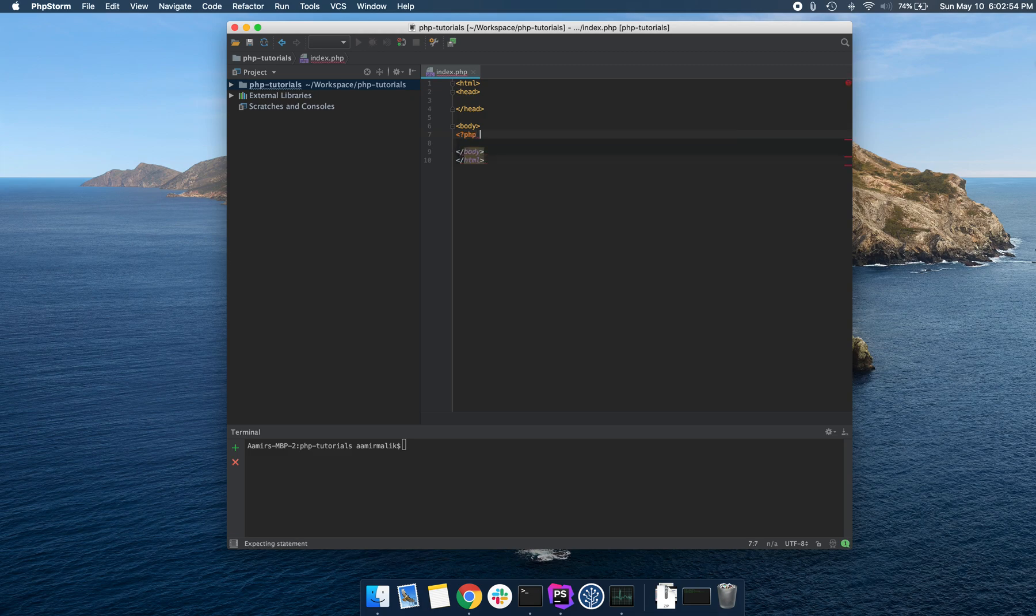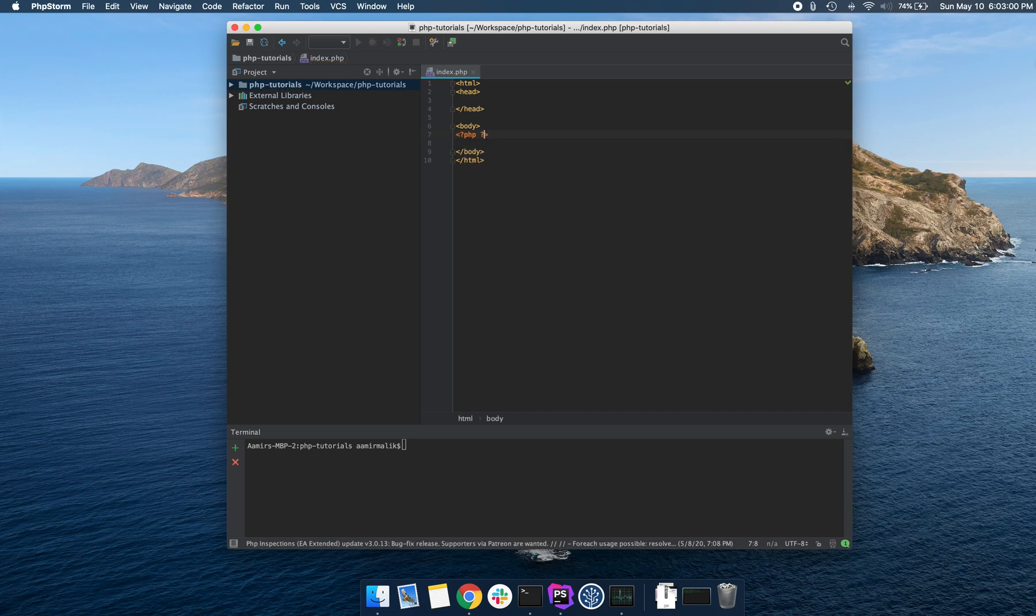And then to end this PHP code, we write question mark again, followed by the closing angle bracket. Now, any code inside of here is going to be parsed by PHP.